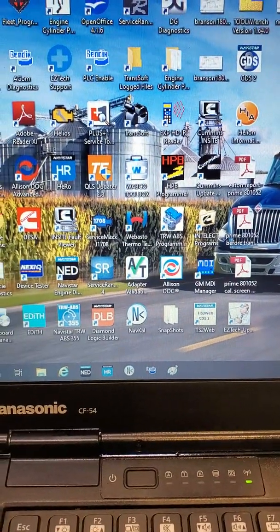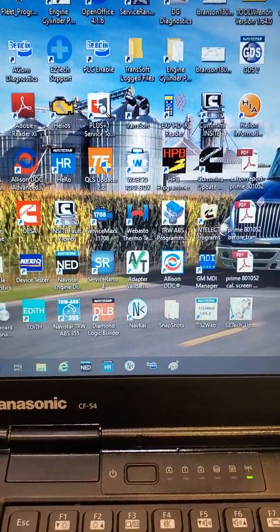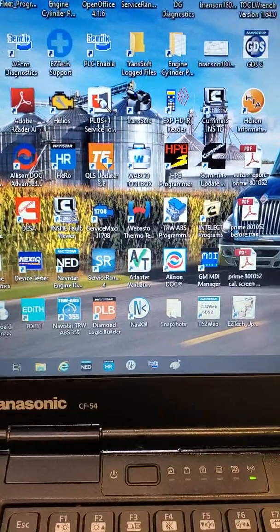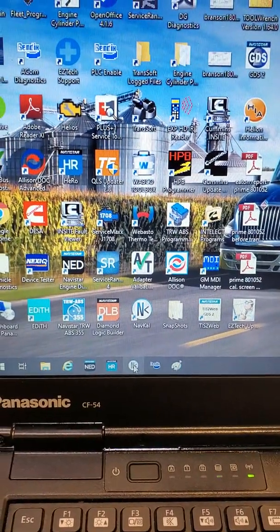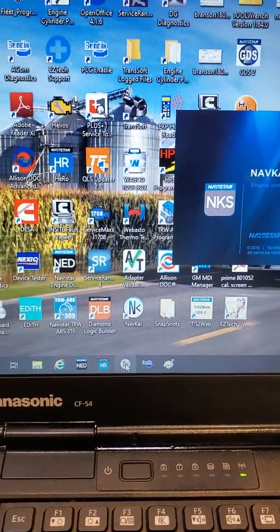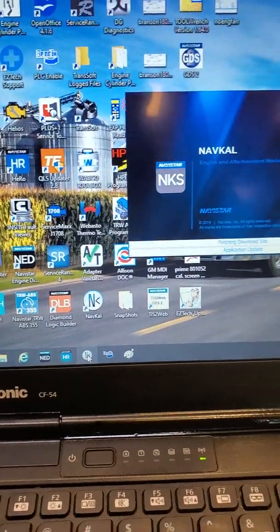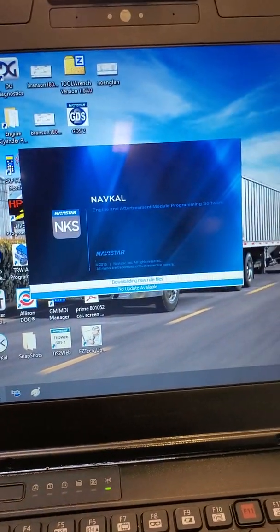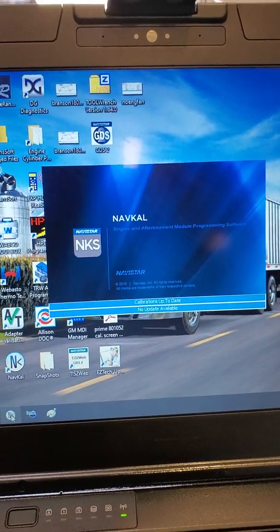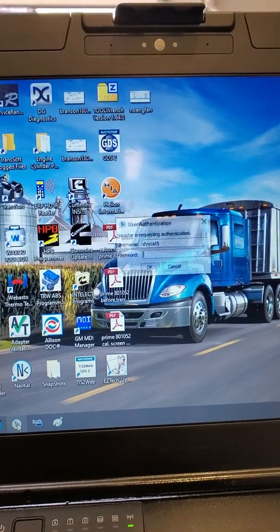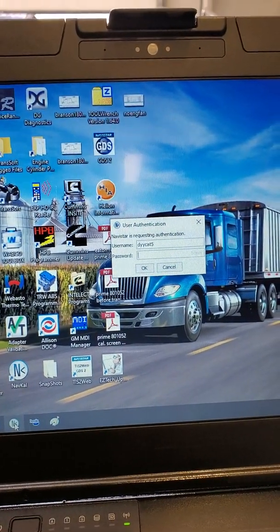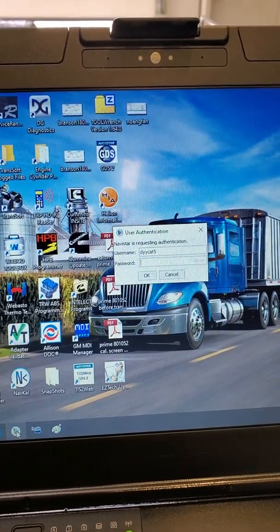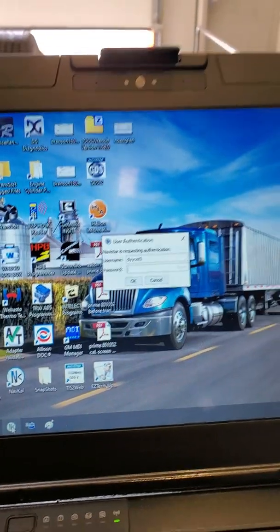So to begin, just select the NavCal logo from your EasyTech and launch the program. Every time you launch the program, it will check for updates to make sure you have the most current calibrations available, using your Navistar credentials to log in.